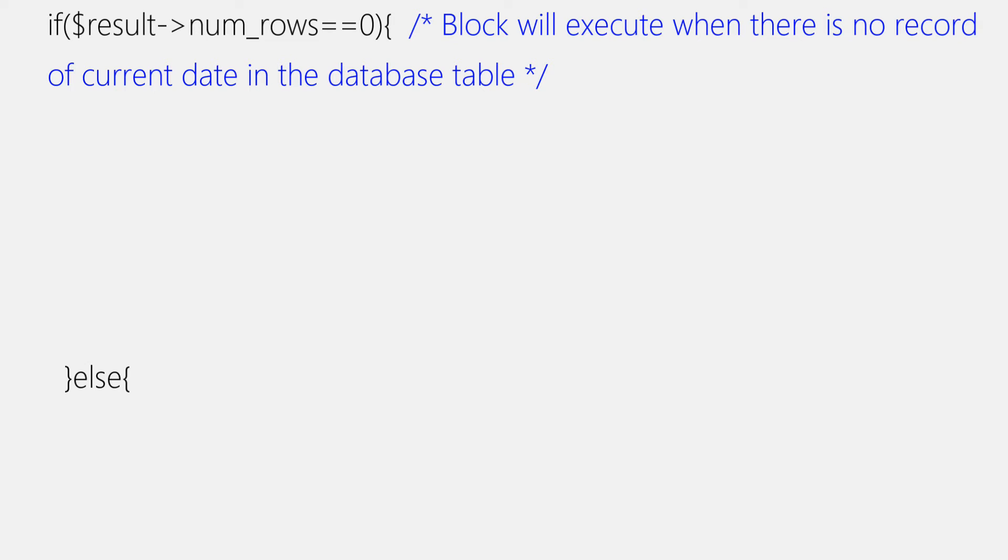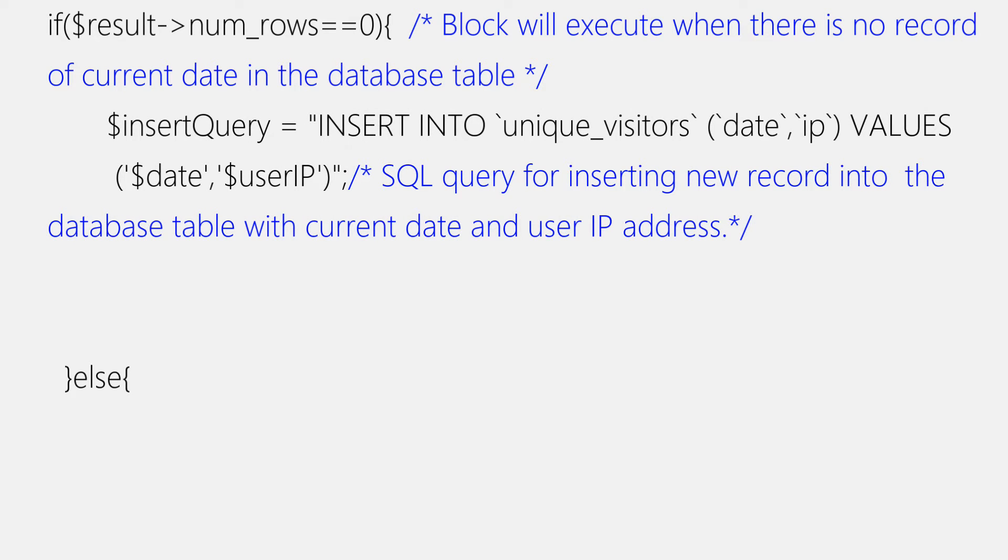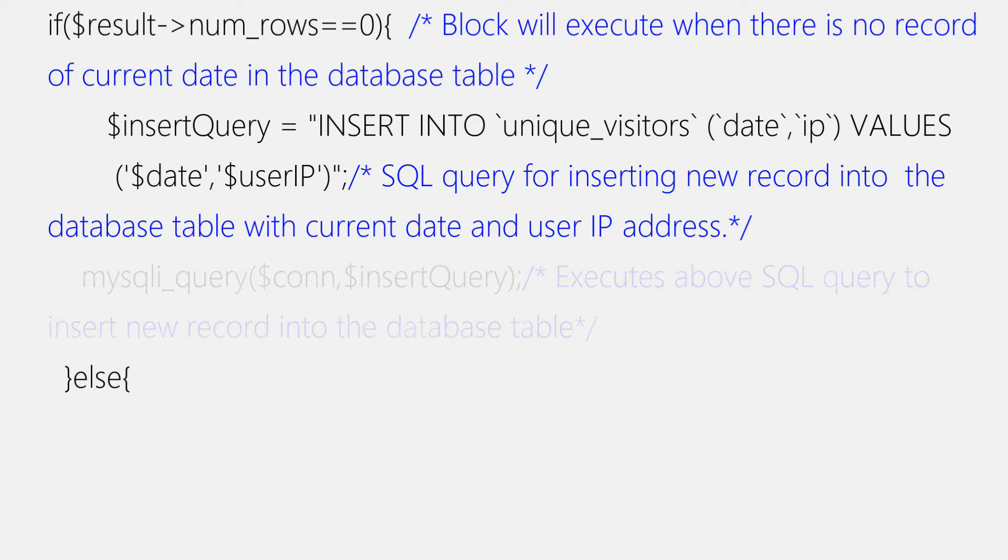Next, within this if block, we'll write a query for inserting new record into the table. And we'll write query under insert_query variable. And query is as follows: INSERT INTO unique_visitors (date, IP) VALUES (dollar date, dollar userIP). Make sure you properly code values and add backticks around column and table name. Then, we'll place this query inside mysqli_query function for further execution.